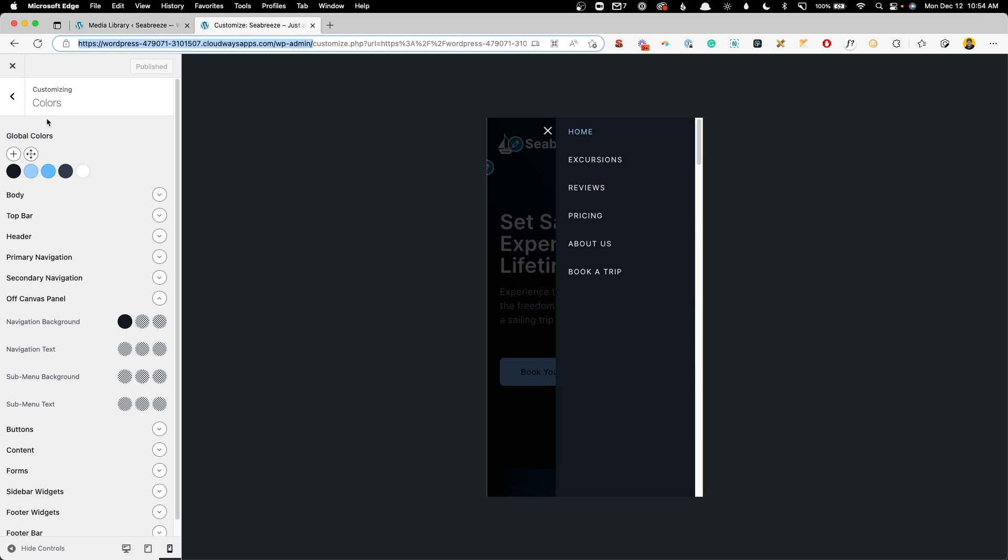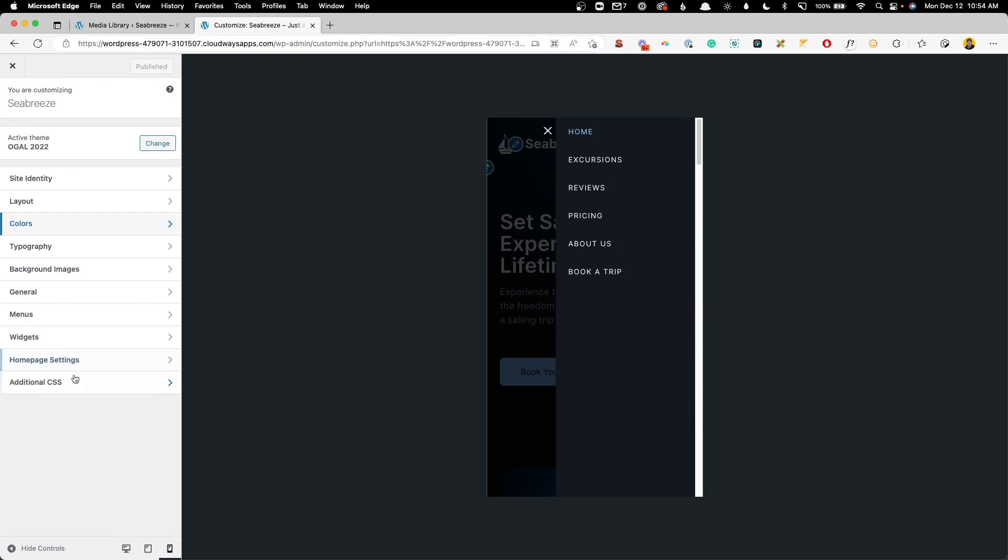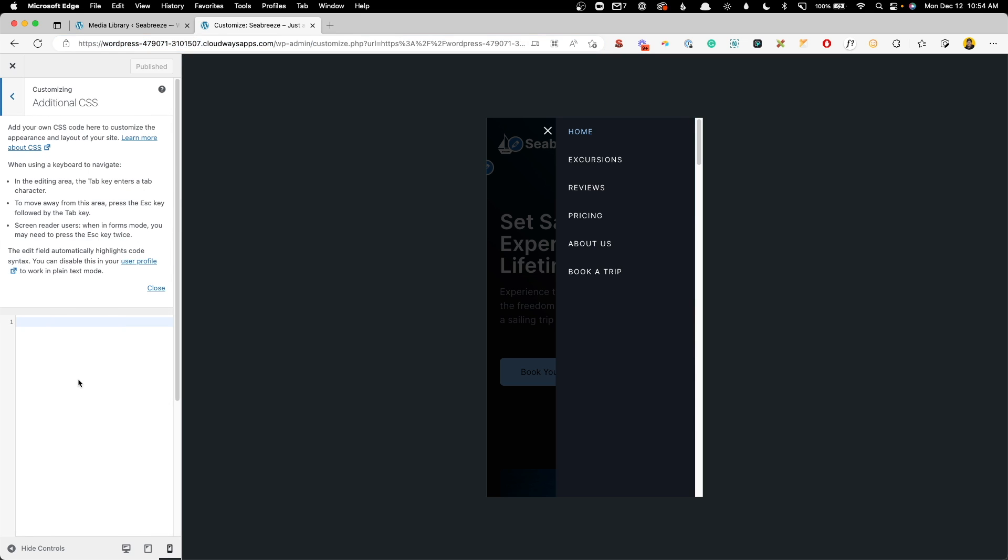And from here we can jump back into the customizer. So we'll go back out here and to the additional CSS. Now you can get all this CSS down in a link of the video description below, but for now we'll go ahead and just paste that in here.